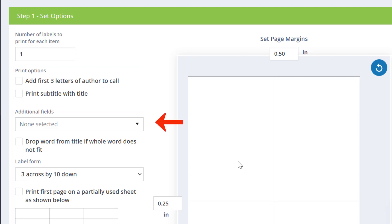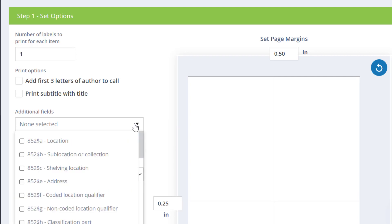If you would like to add marked fields from the resource record, choose them here. Space is limited on the labels, so please keep that in mind when choosing additional fields.